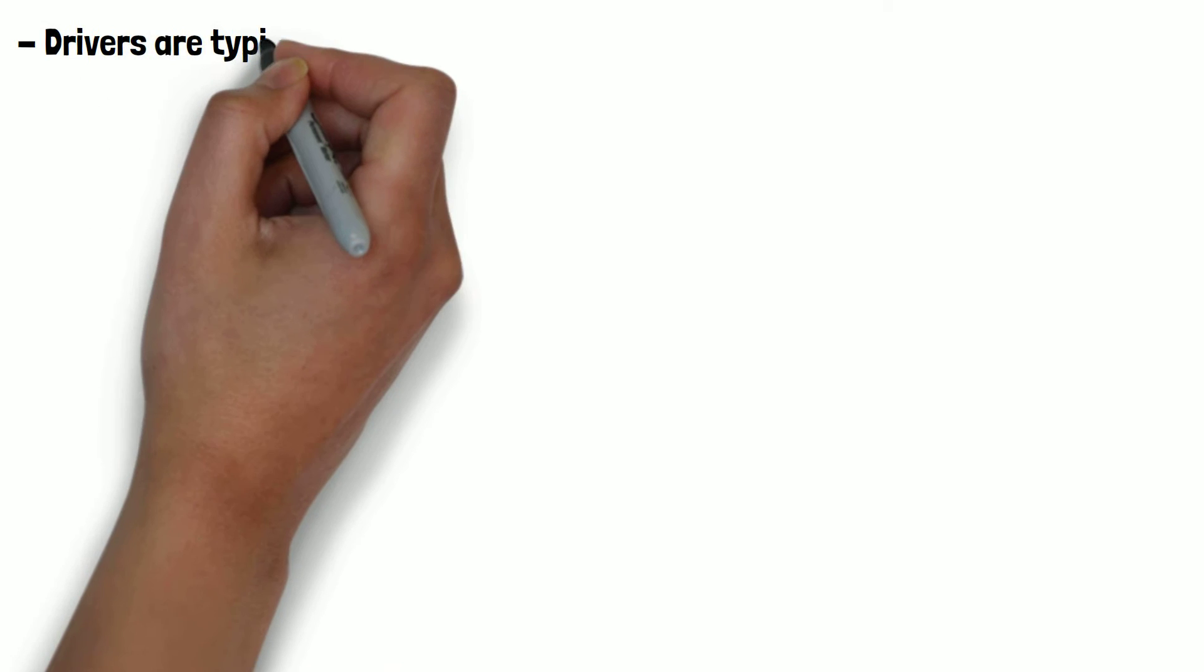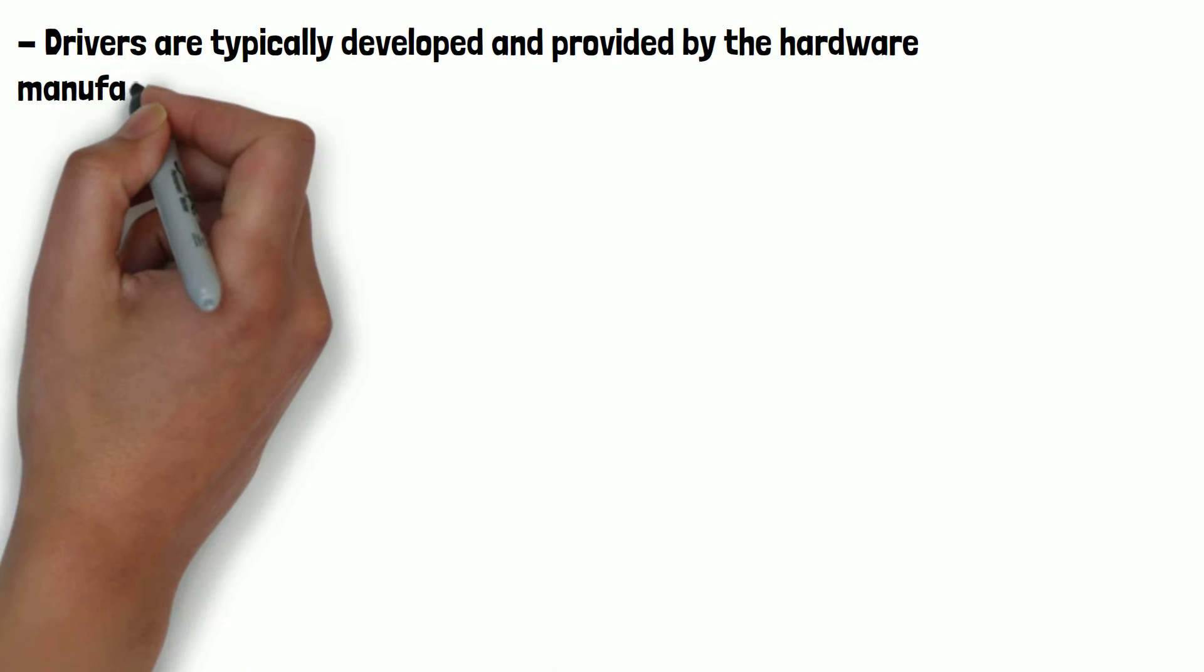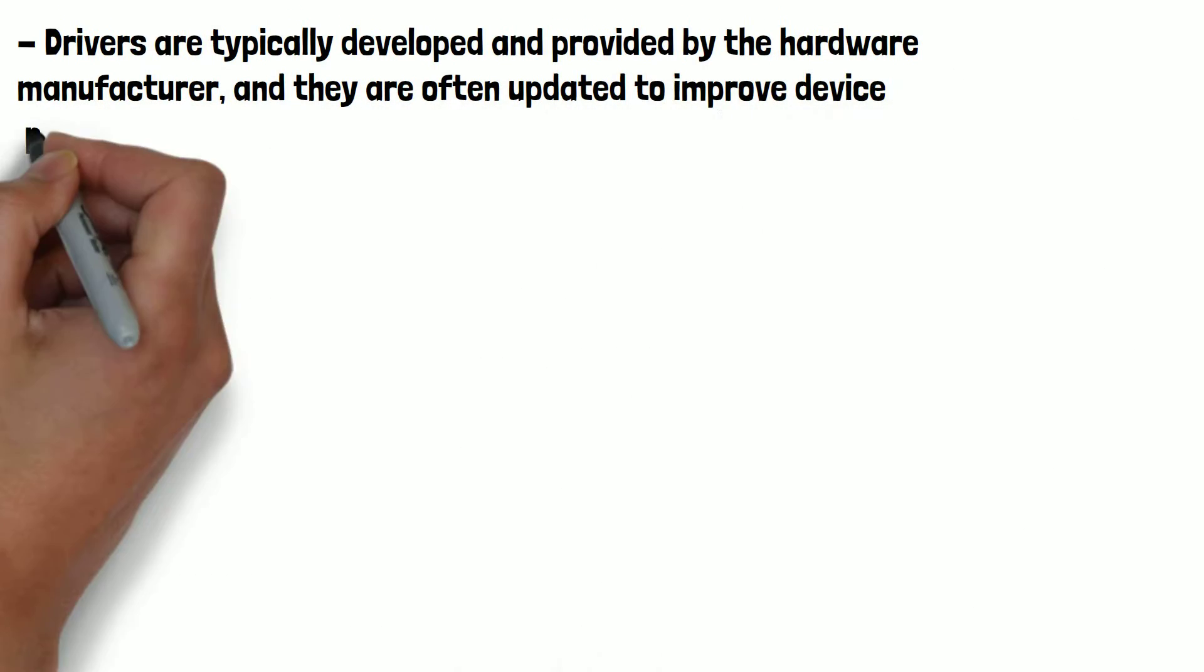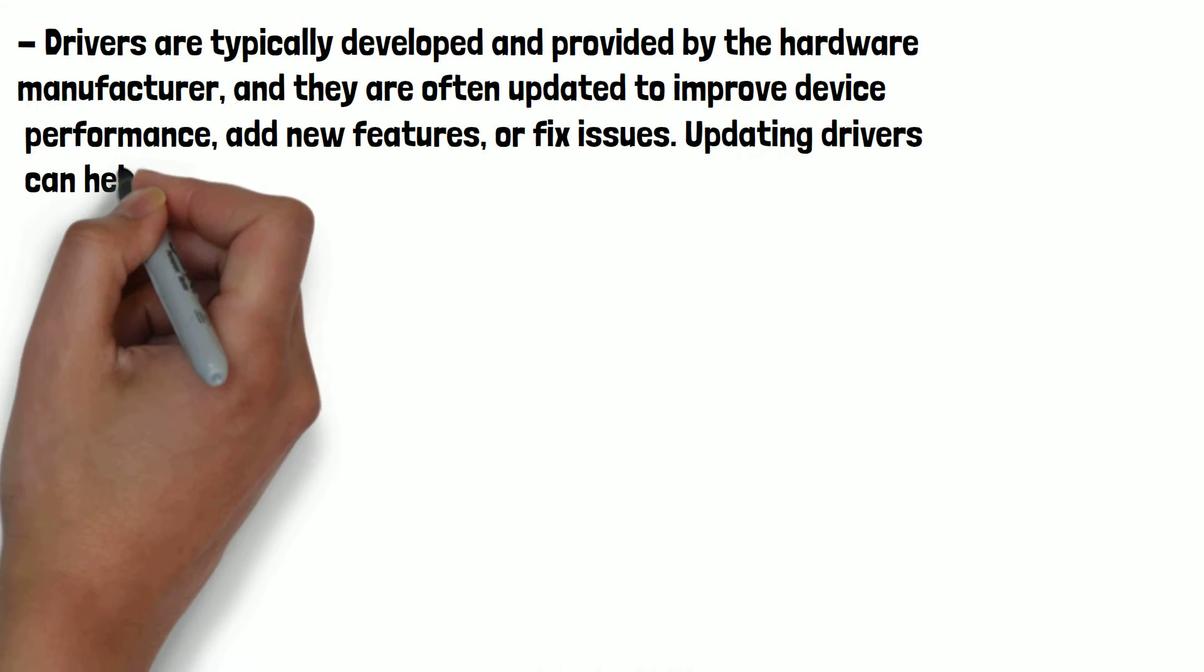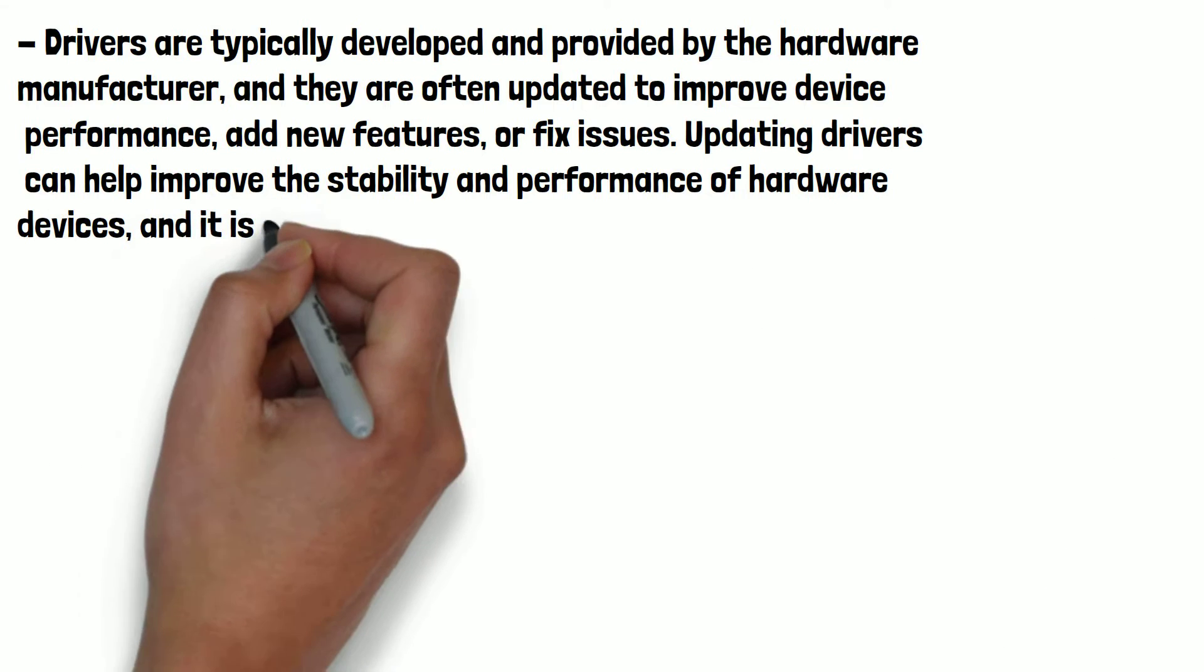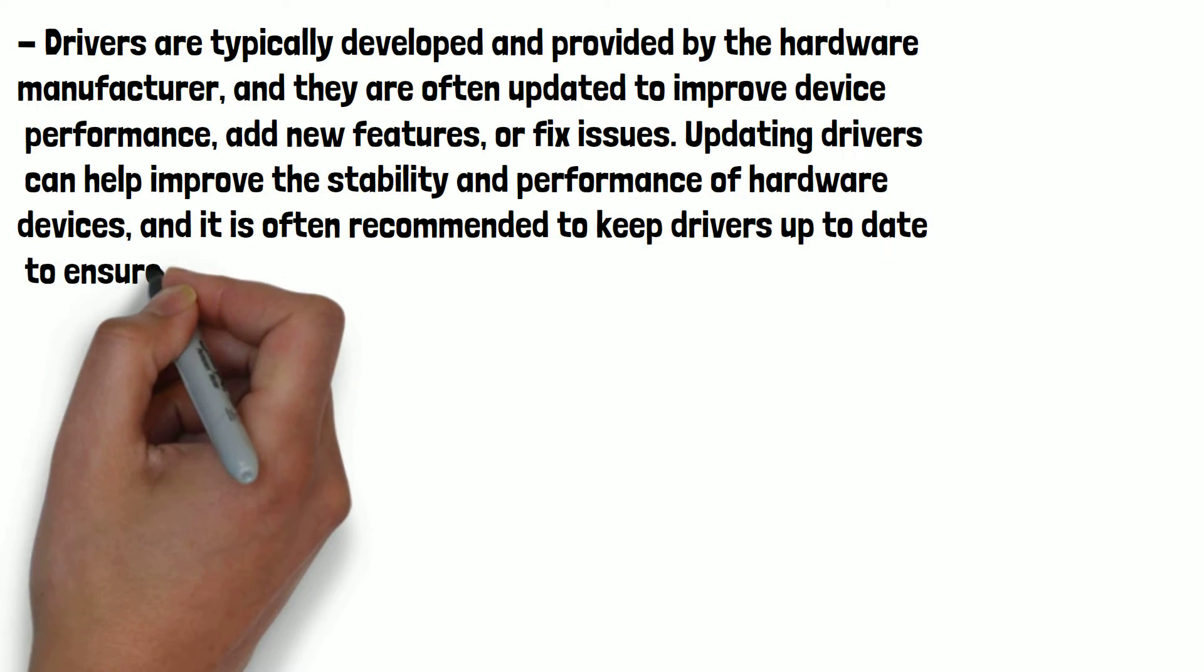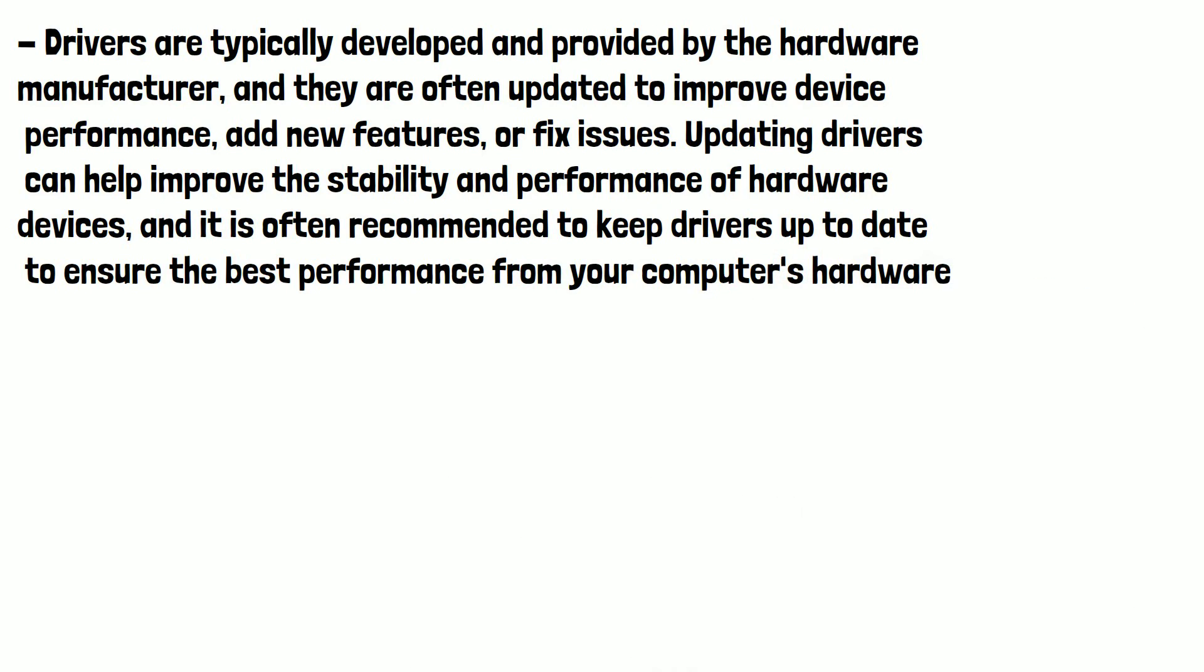Drivers are typically developed and provided by the hardware manufacturer. They're often updated to improve device performance, add new features or fix issues. Updating drivers can help improve the stability and performance of hardware devices. It is often recommended to keep drivers up to date to ensure the best performance from your computer's hardware.